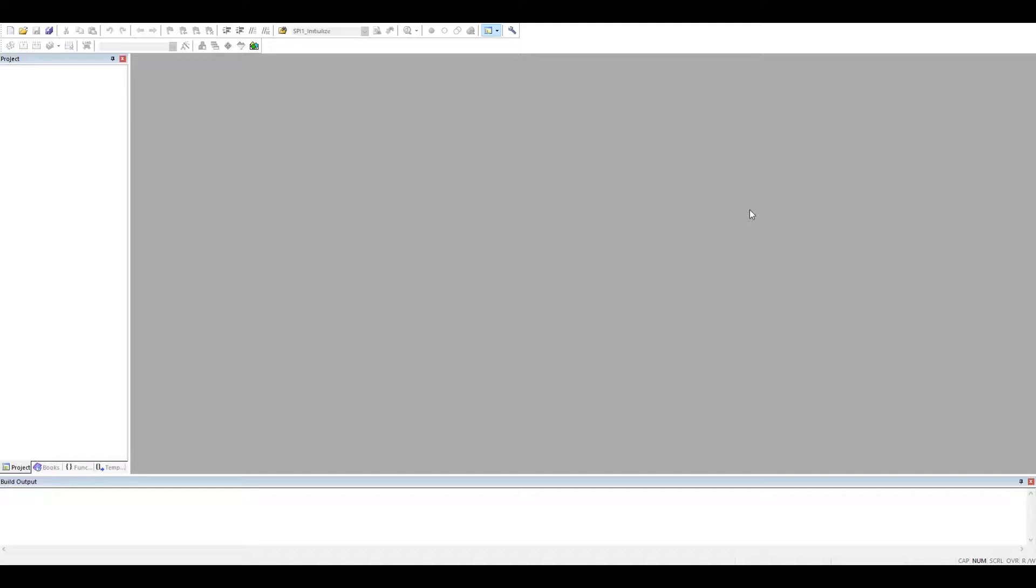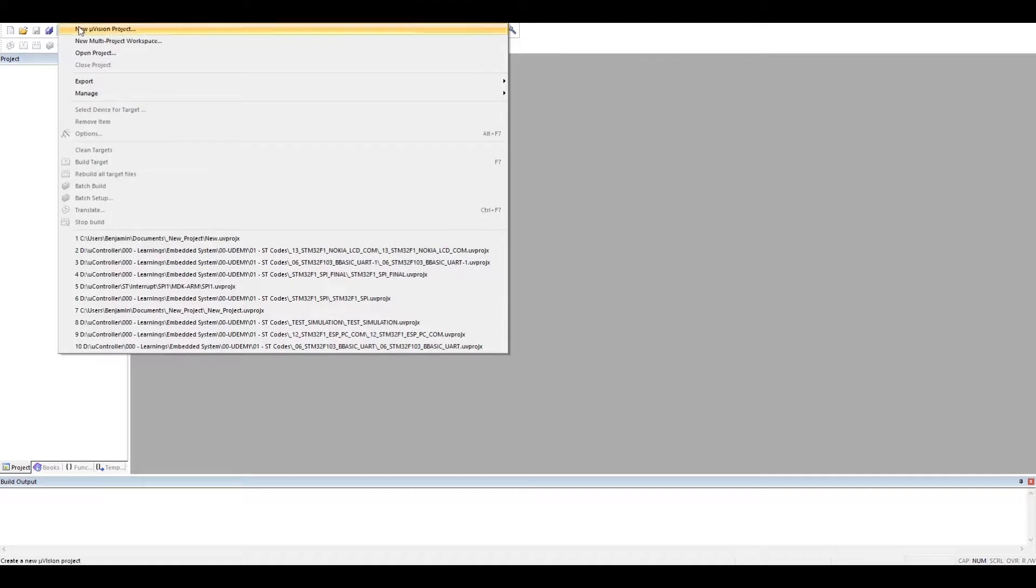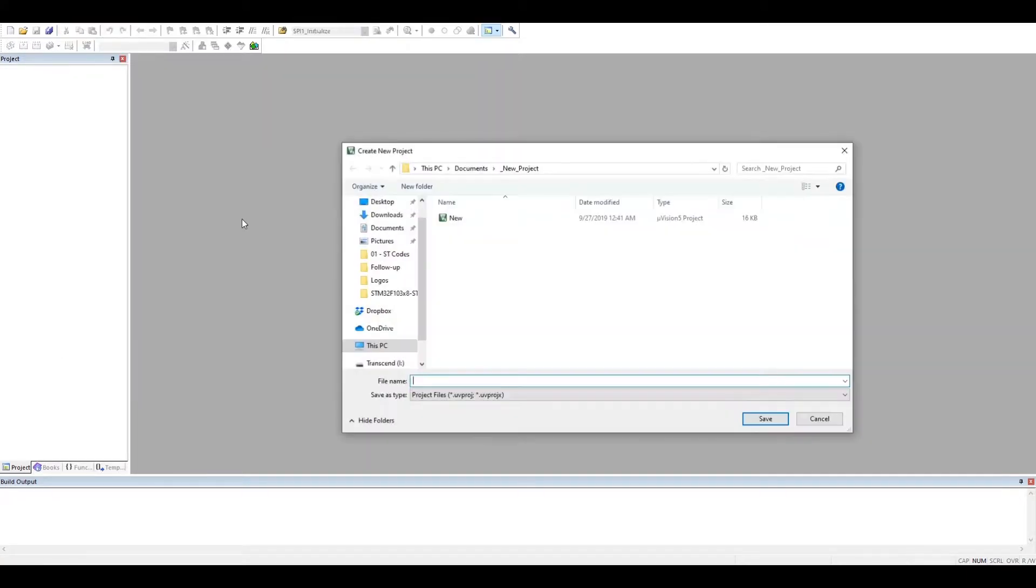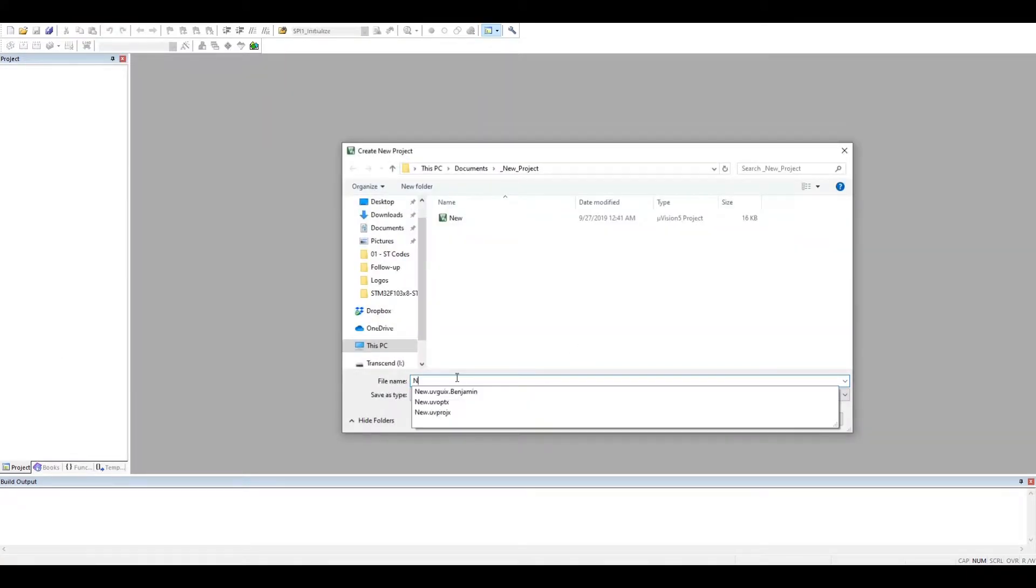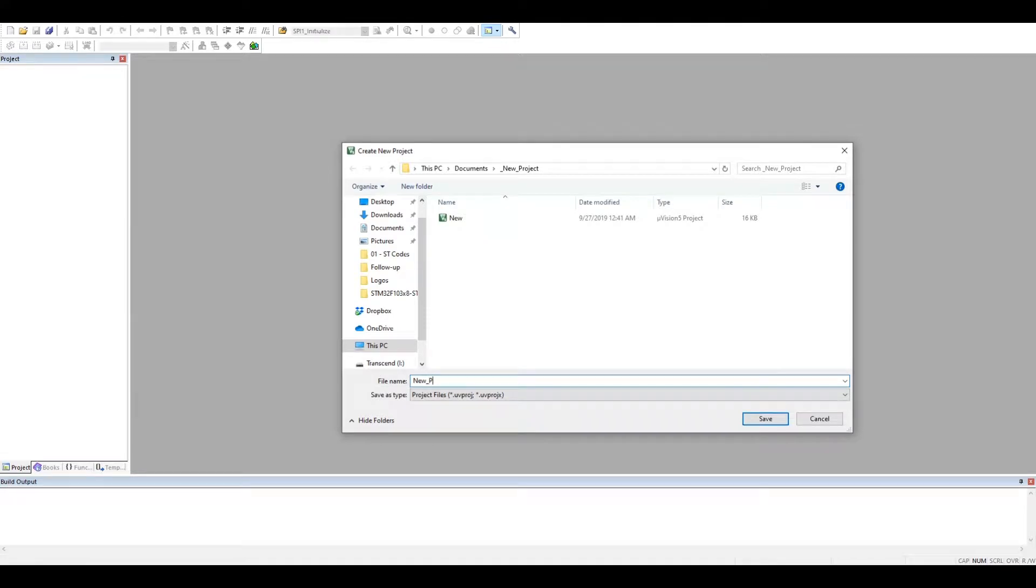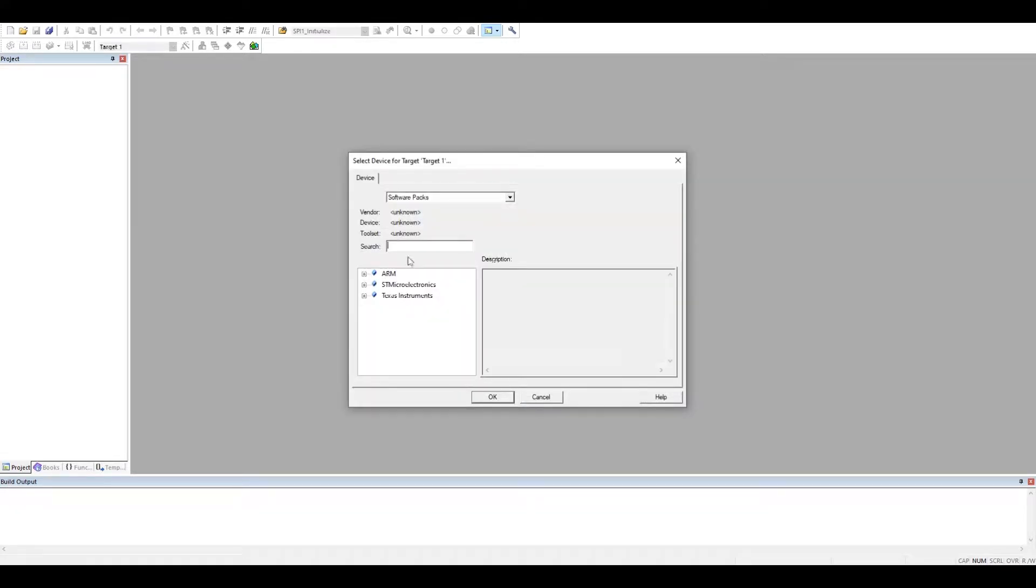Let's quickly start creating your project. I'll call it a new project, just like this. For the microcontroller, I will use something I'm quite familiar with.